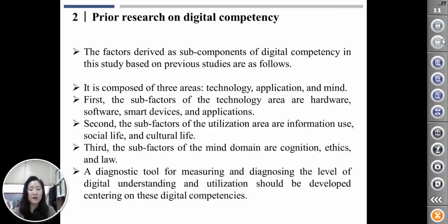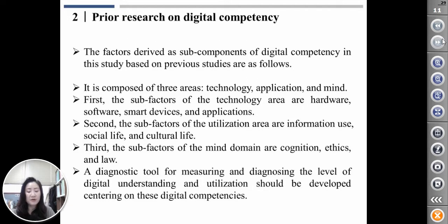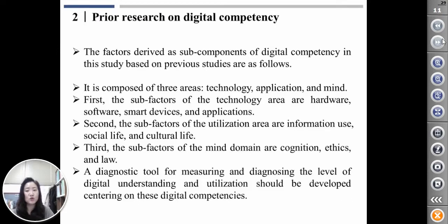The factors divided as sub-components of digital competence in this study, based on previous studies, are as follows. It is composed of three areas: technology, application, and mind. First, the sub-factors of the technology area are hardware, software, smart device, and application. Second, the sub-factors of the application area are information use, social life, and cultural life. Third, the sub-factors of the mind domain are cognition, ethics, and law. A diagnostic tool for measuring and diagnosing the level of digital understanding and utilization should be developed centered on these digital competence components.